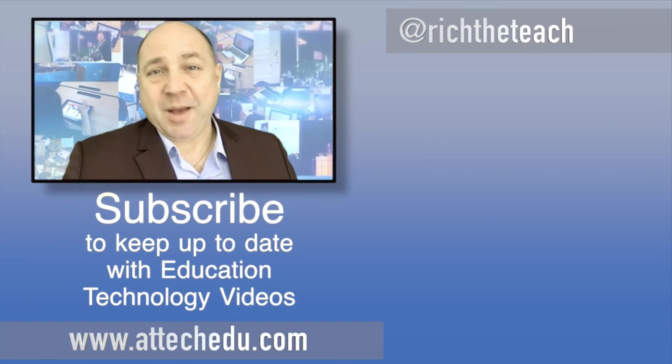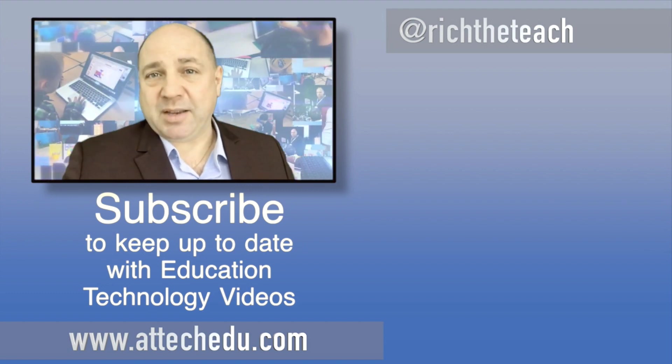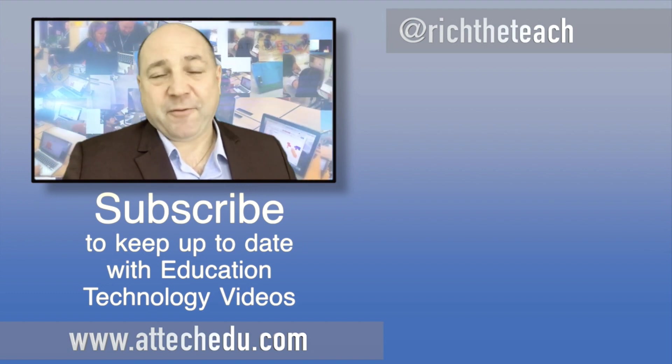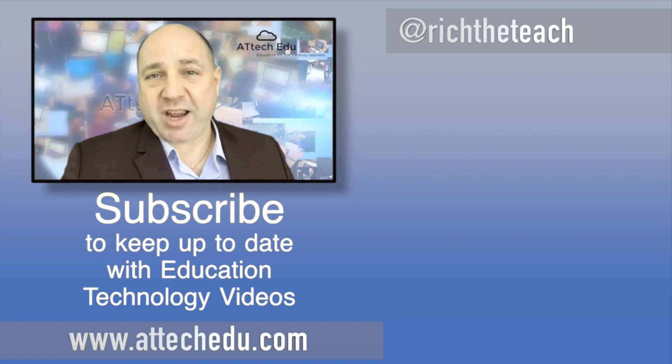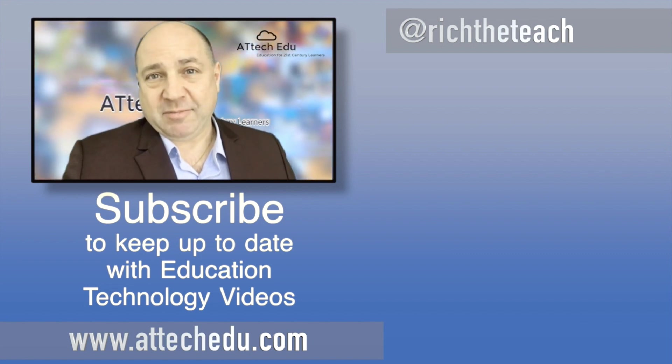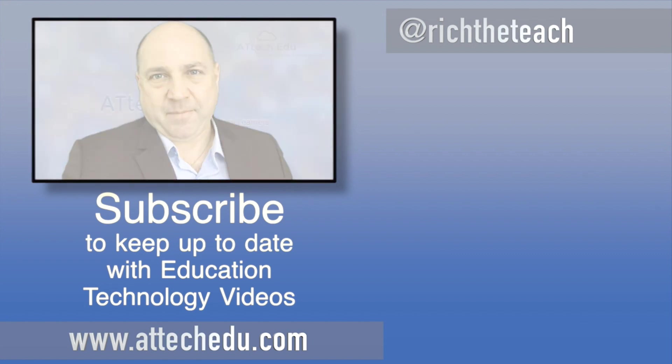Thanks for watching. Please click the like button and subscribe to this channel for more educational technology videos. Until next time, goodbye!